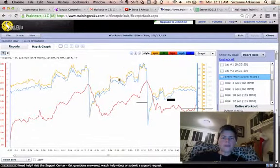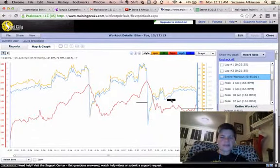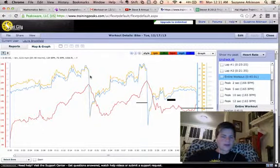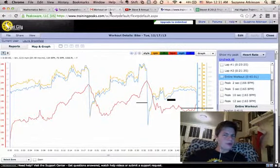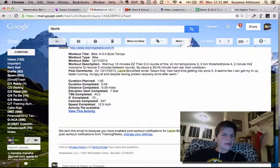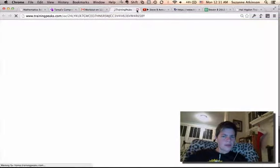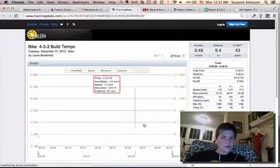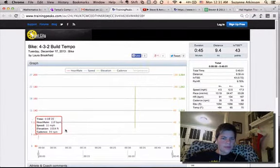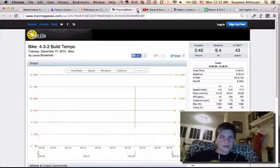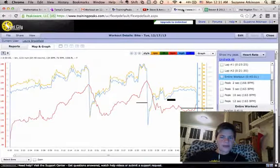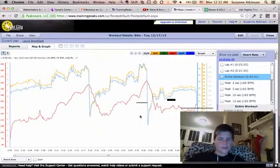This is incidentally one of the heart rate files that didn't upload correctly when I looked at it through the public viewer. There's no data here, but I can look at the same file directly in TrainingPeaks. So maybe this is what you're seeing.